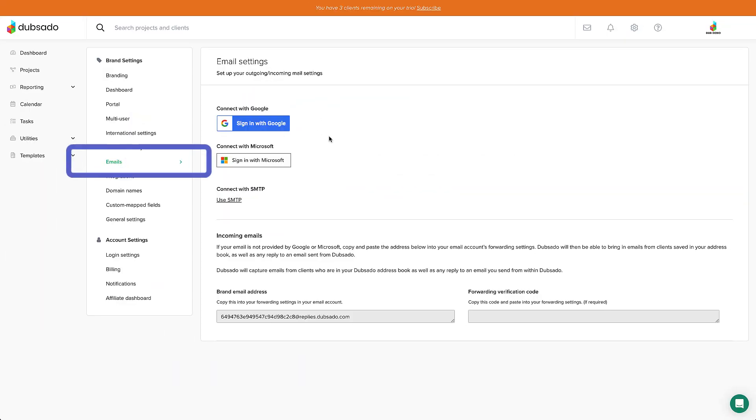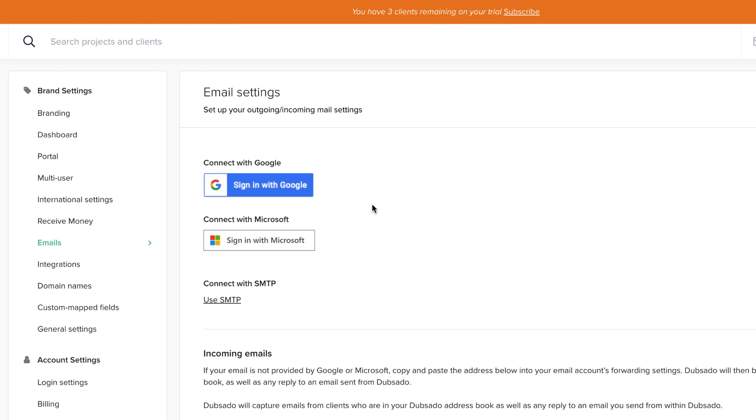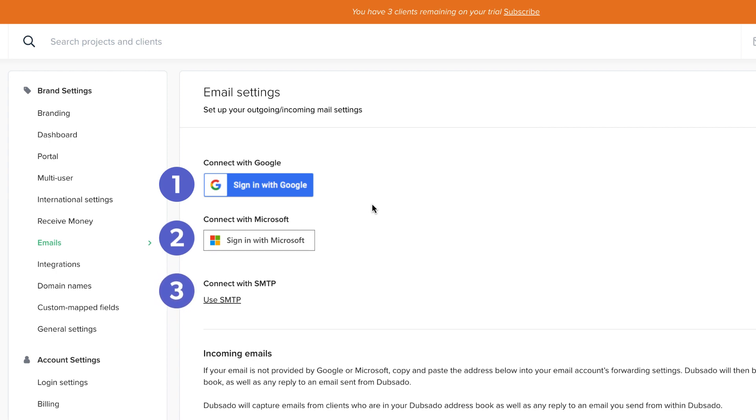Last up is the Emails tab. Dubsado has three options for connecting your email: Sign in with Google, sign in with Microsoft, or SMTP for email accounts other than Google or Microsoft.